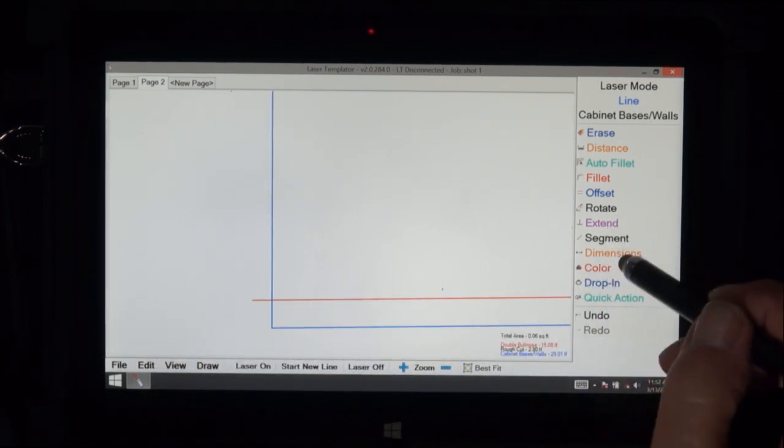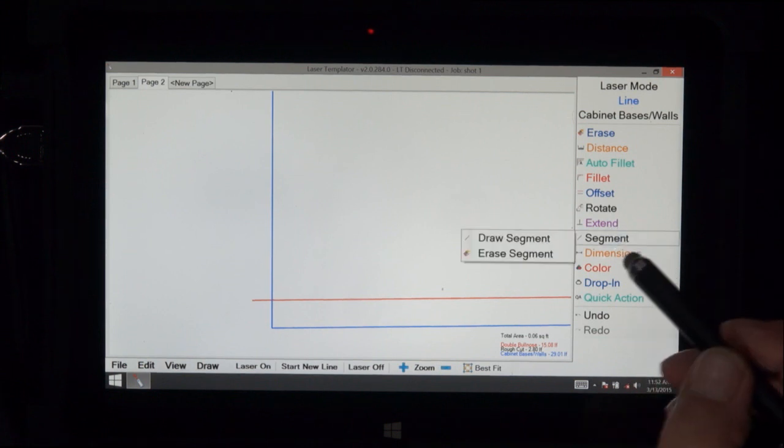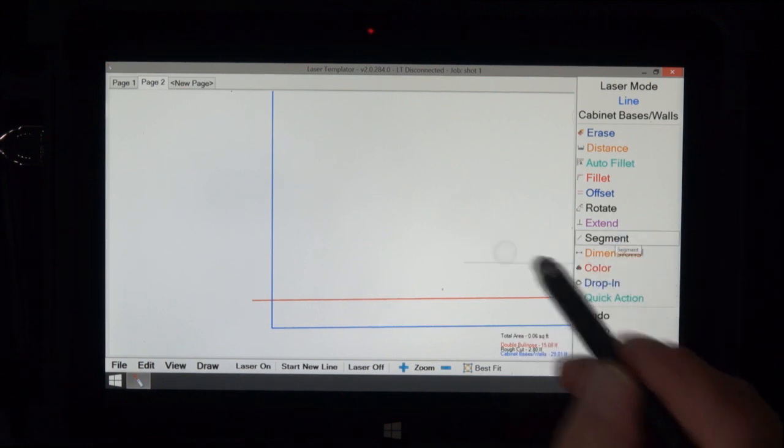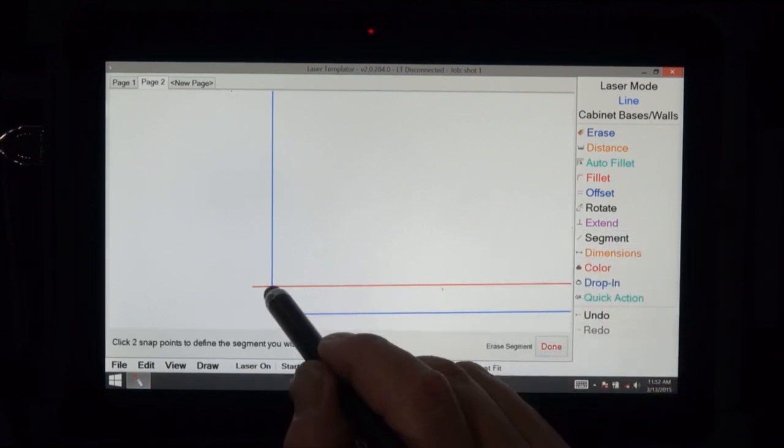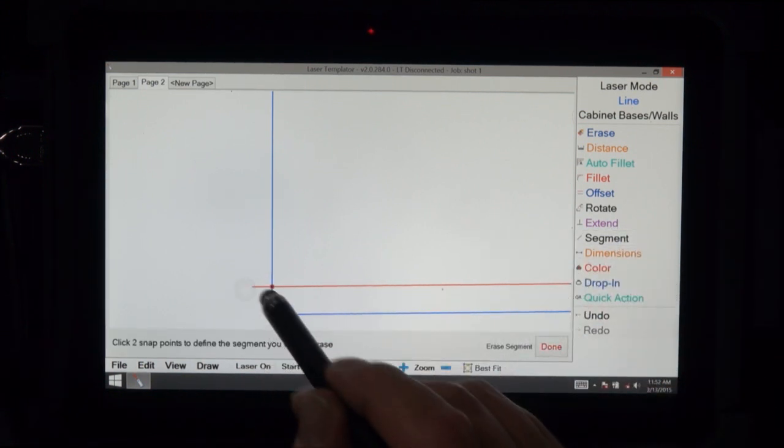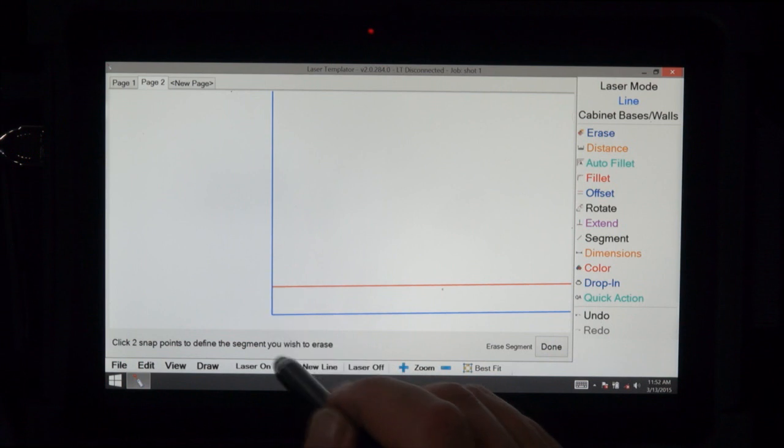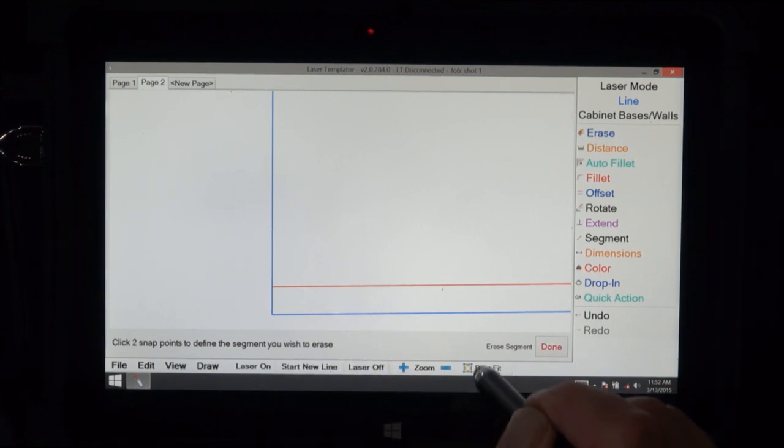We call this erase segment. So you tap on the intersection here and the end of that, which erases that segment.